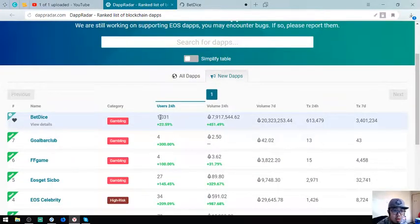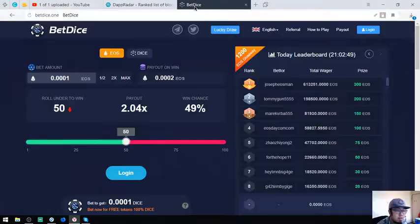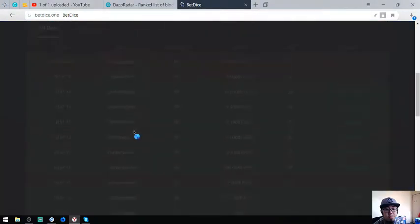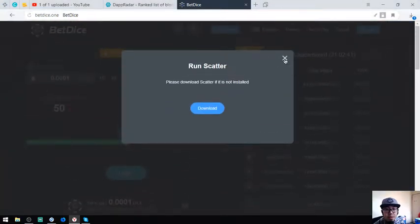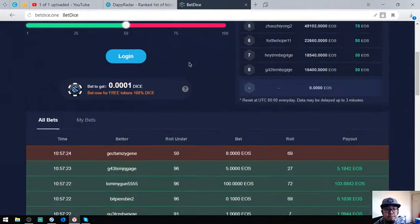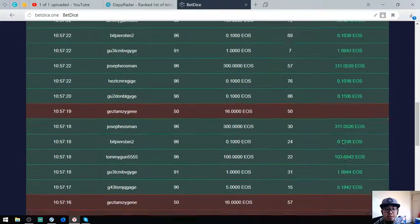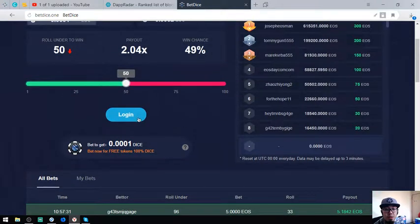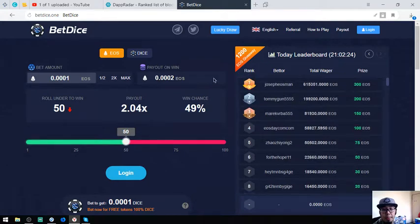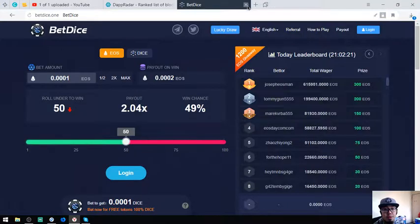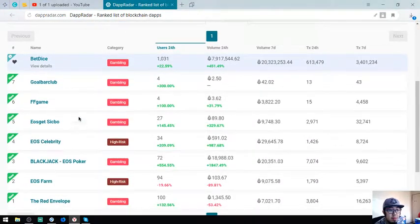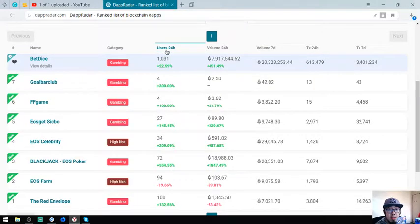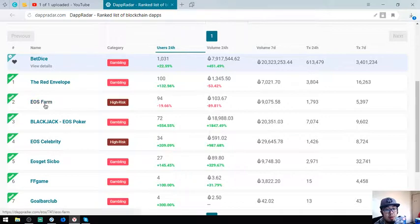BetDice. So this is the website. A lot of people playing this. Gold Bar Club is second. Here it is, Red Envelope is the second EOS form, third. Let's go to the old dApps.